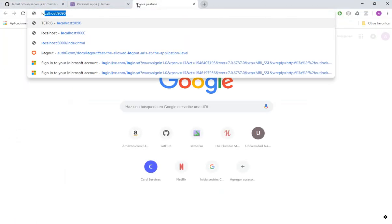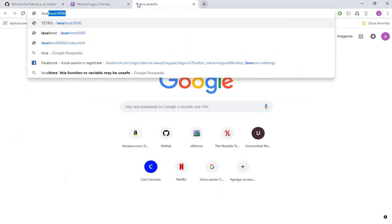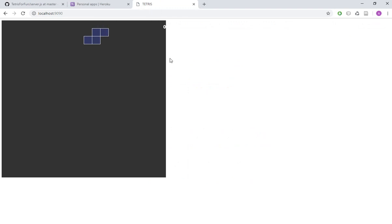Let's open that. Localhost 9090, it should work. Okay, it's working. Great.